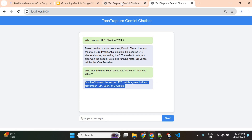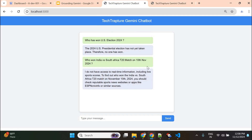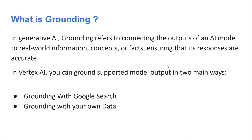So what changes did I make to get these responses? I'll show how we can use grounding with Gemini to get real-time answers related to the latest data. First, let's understand what grounding is — it's a concept not only related to Gemini but common in generative AI. In generative AI, grounding refers to connecting the outputs of an AI model to real-world information, concepts, and facts, ensuring that responses are accurate.